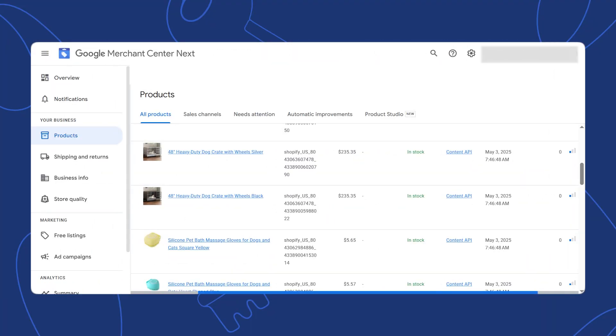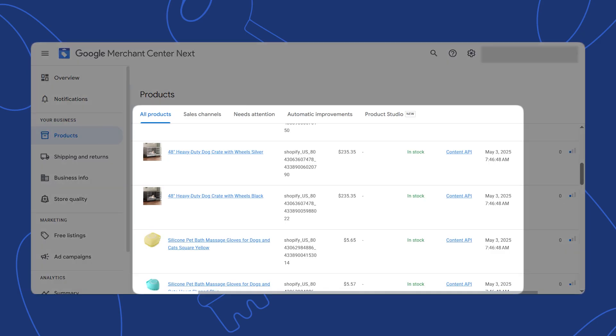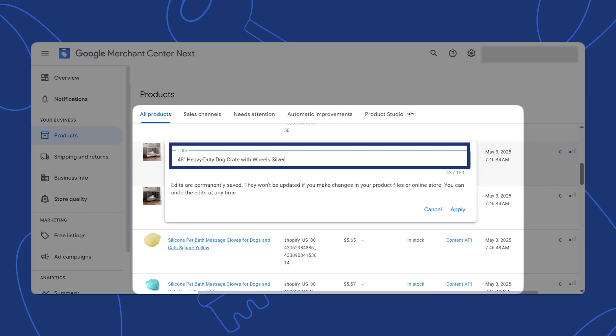Here are a couple of examples of a well-optimized product title. To do this, log into your Merchant Center account. On the left-hand menu, under your business, click Products. Here you will see a list of all the products you have uploaded to your Merchant Center account. Click the pencil icon next to the product you want to optimize. Add the most important details about your product first — product type, brand name, gender, size, and color. For example, if the product is a dog crate, write: heavy duty dog crate with wheels, 48 inches, silver. The goal is to match the keywords in the titles with what your customers search for on Google.